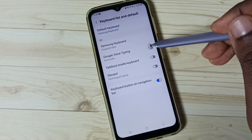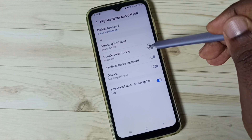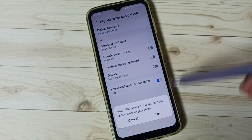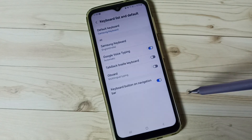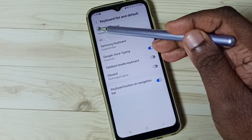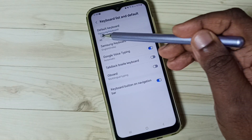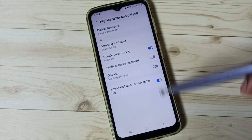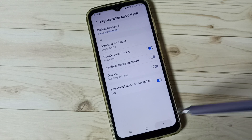Then enable Google Voice Typing and tap OK. We can see the default keyboard is Samsung keyboard. Go back.